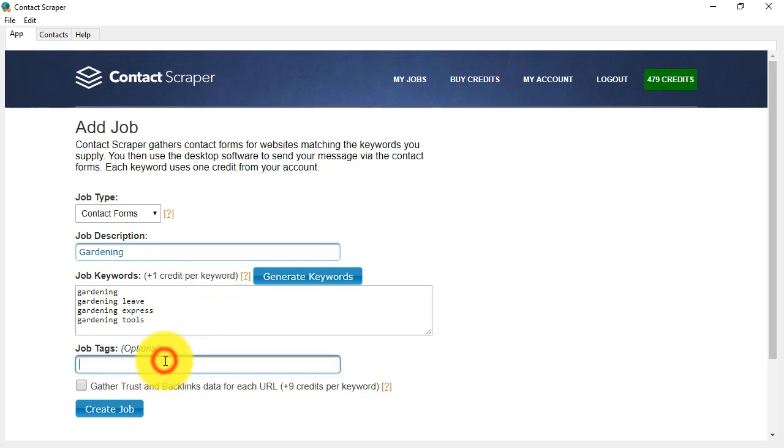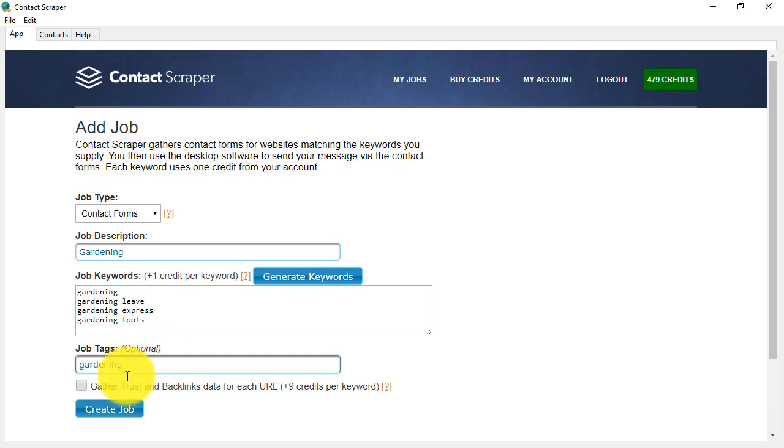The job tags are to help you file the jobs and projects, so that if you're doing this for particular niches, you can have a look at certain jobs more easily later. You don't have to use this if you don't want to, but if you want to organize your jobs when you're thinking ahead, and you may have several jobs in your list, this can be useful. So if I put gardening as my job tag, that will help me later.